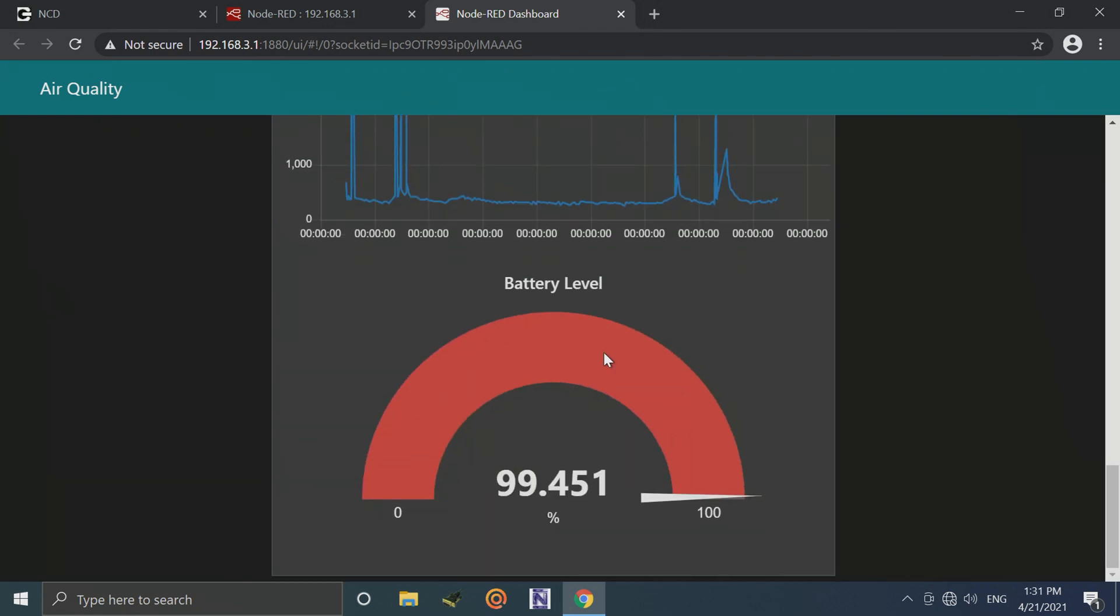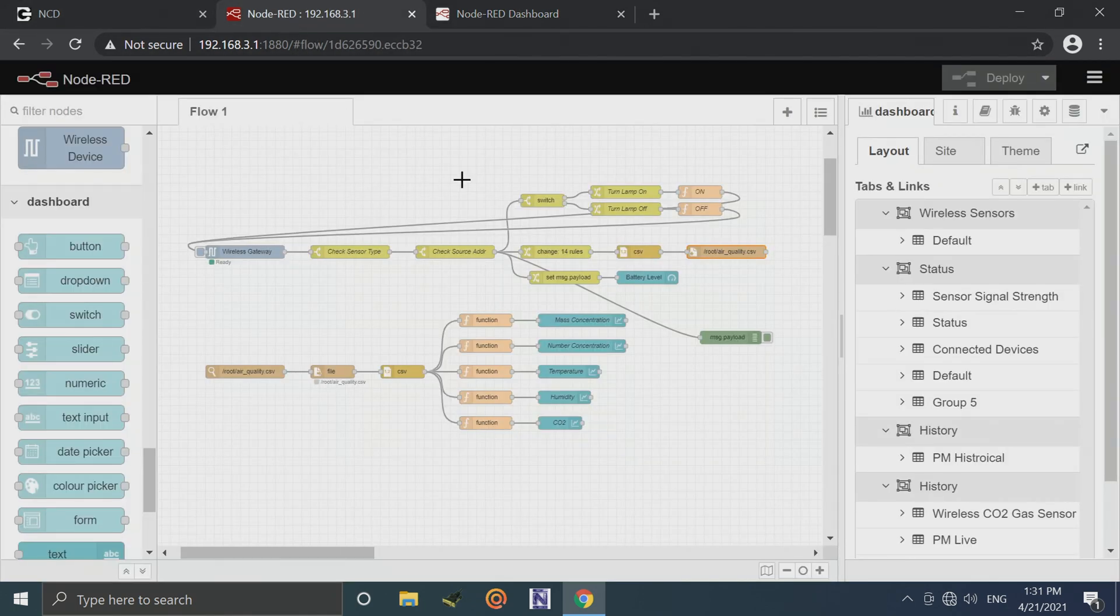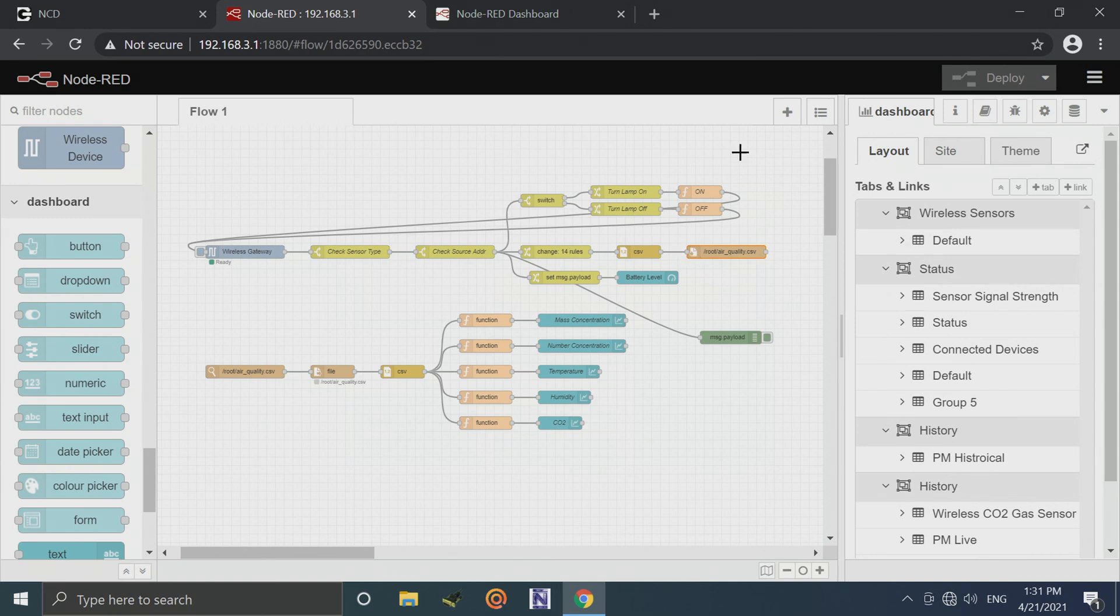Lastly, we've got a gauge for our battery level, which is going to tell us the battery level in the wireless air quality sensor.